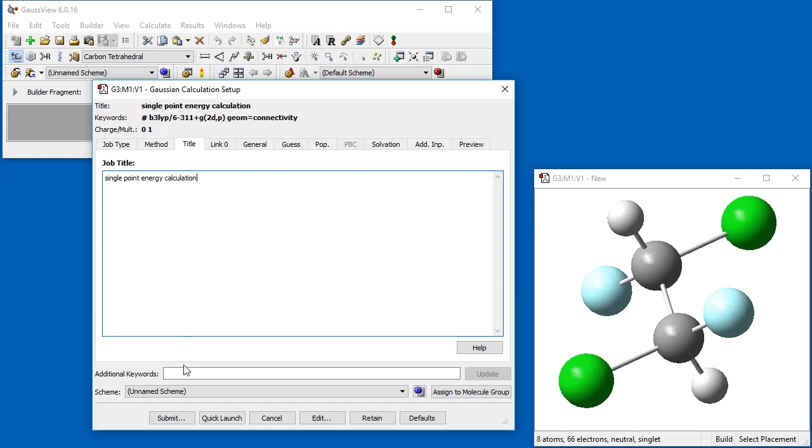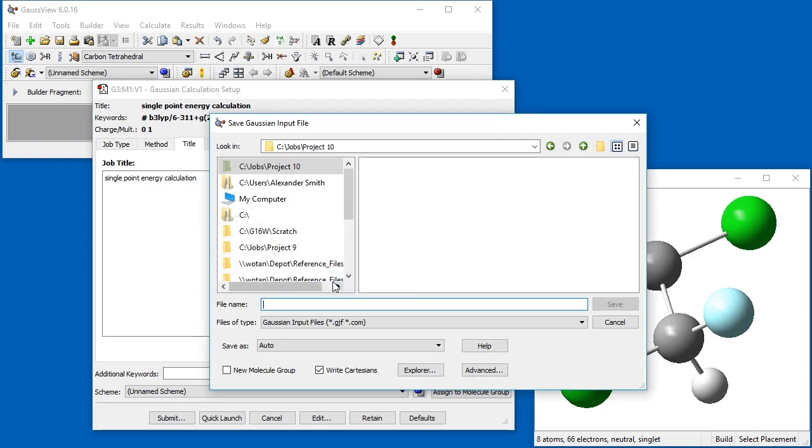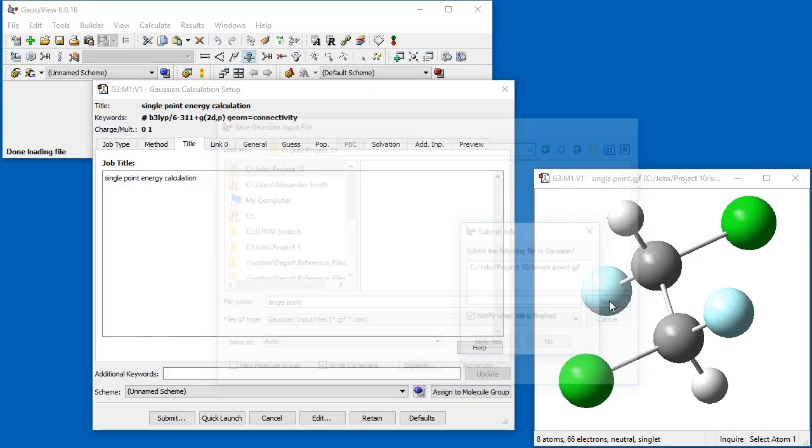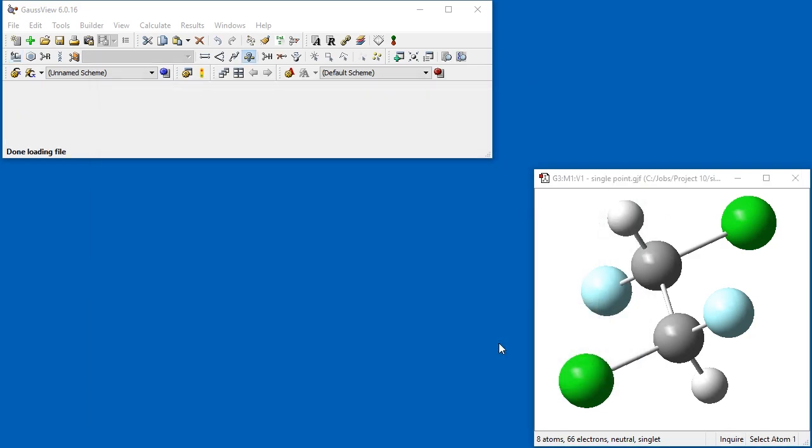When we click Submit, GaussView prompts us to save our file. We choose our folder location, give it a name, and submit the job to Gaussian.